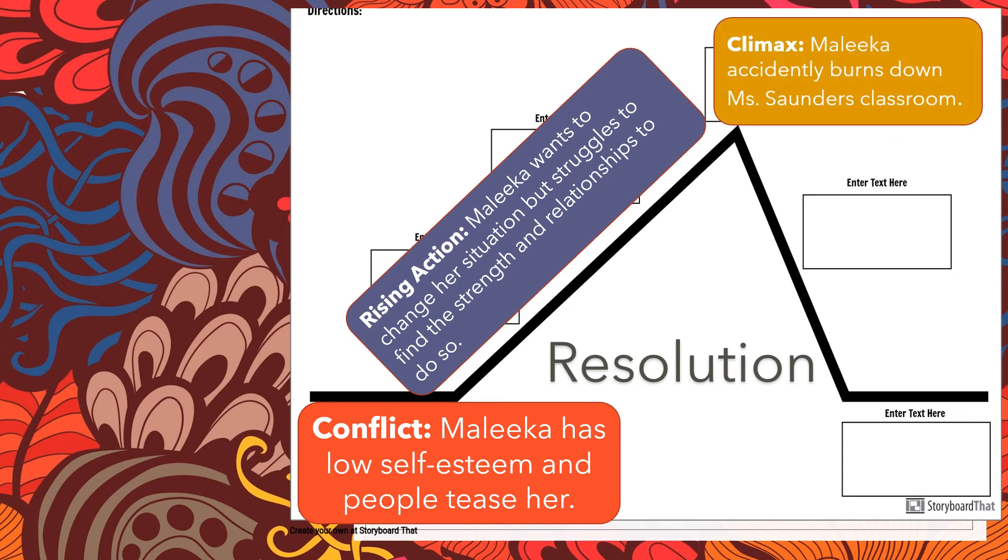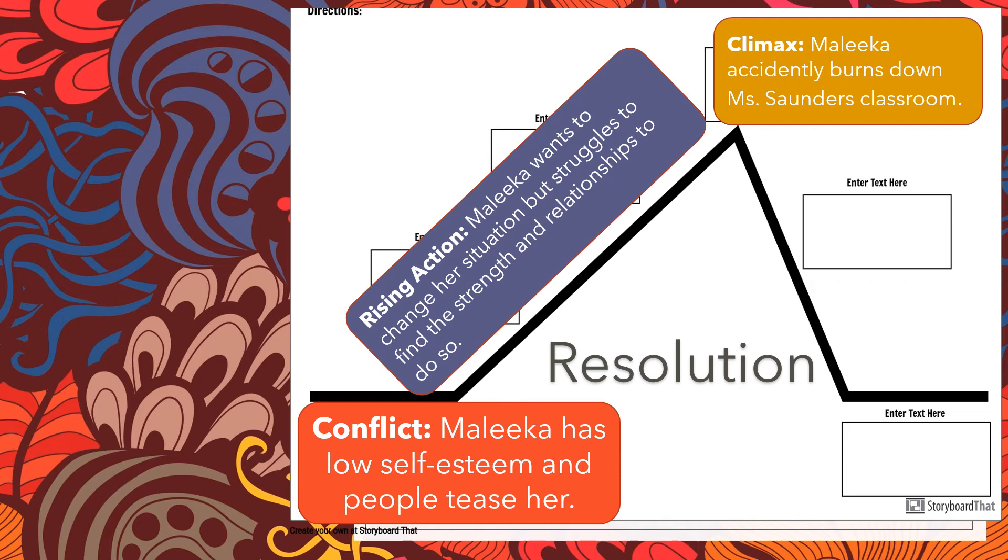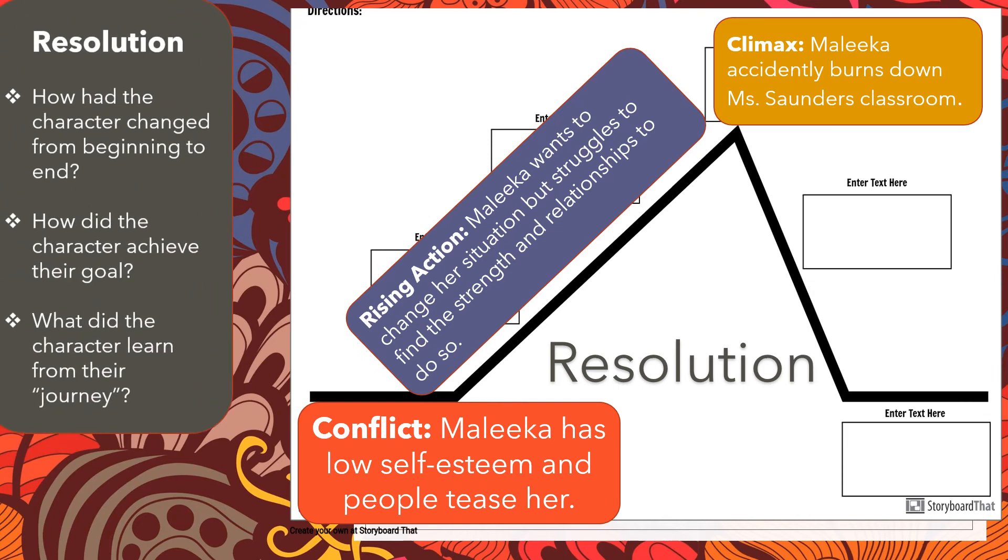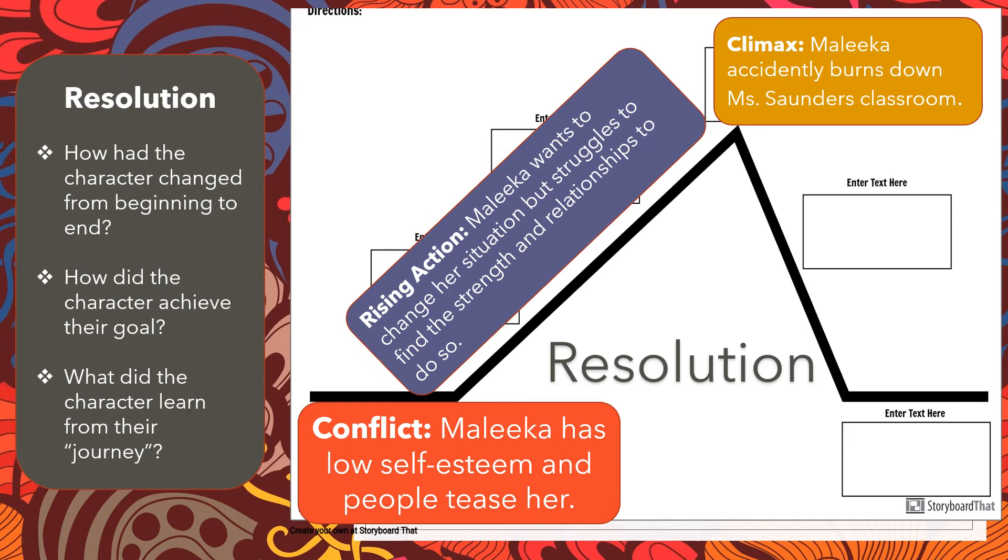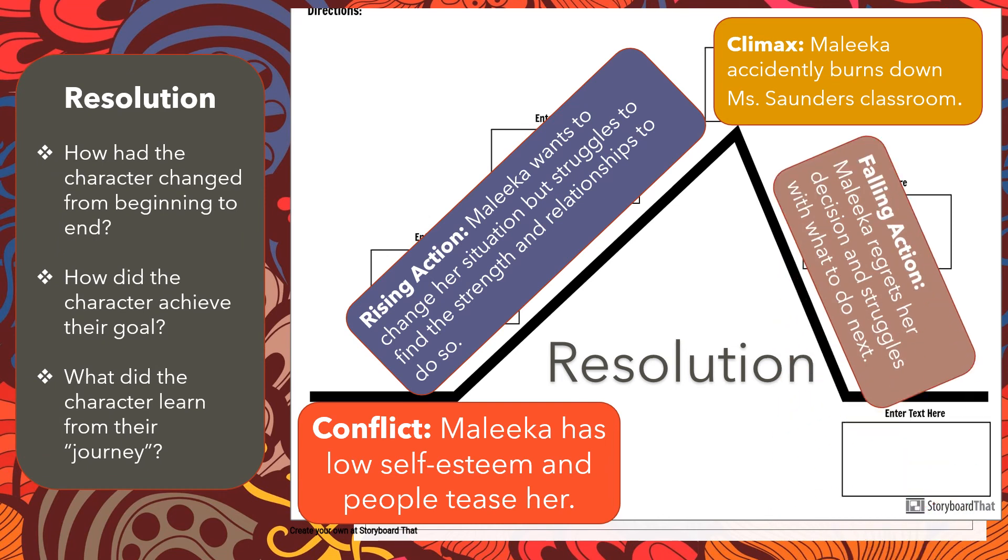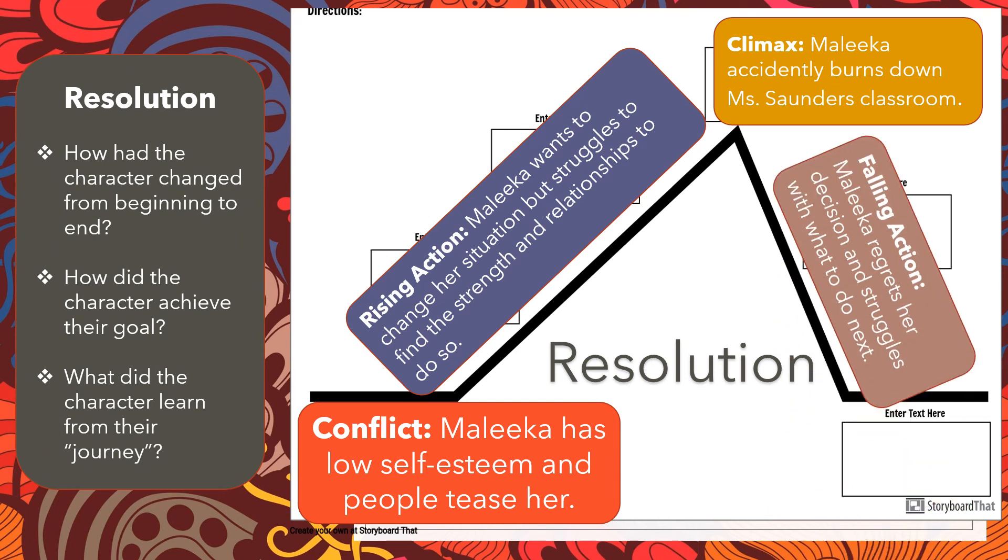Ultimately, her relationship with Char, who's kind of a bad influence on her, leads her to accidentally burn down Miss Saunders' classroom, which causes her to really reevaluate things. So before we get to the resolution, Malika really regrets her decision and she struggles with what to do next. She knows that she made some poor choices, but she's starting to find strength finally.